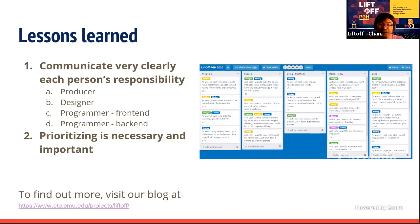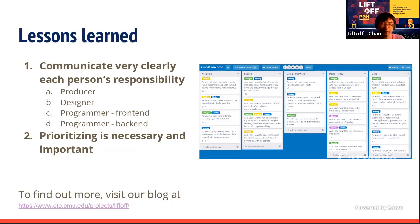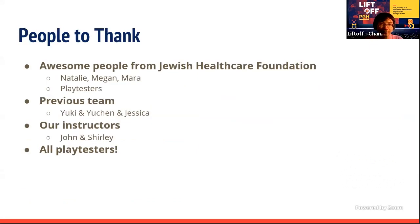Second, prioritizing is necessary and important. We have a lot of great ideas, but we only have one semester. So we constantly communicate with our client to make sure we're doing the work that has the most value to them and to the attendees. Feel free to check out the website for more details.